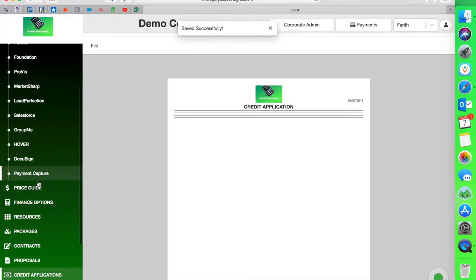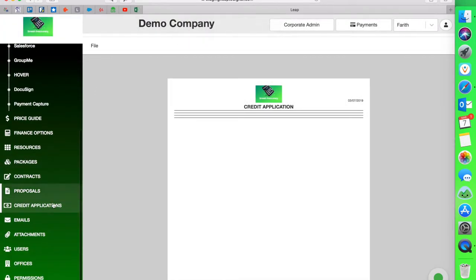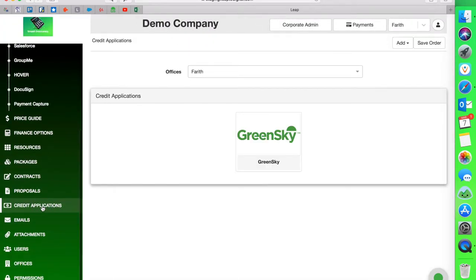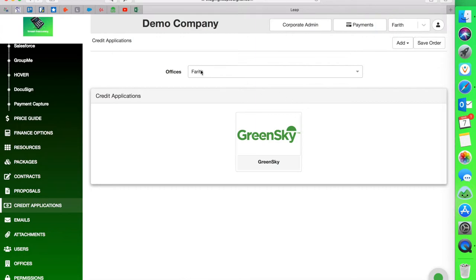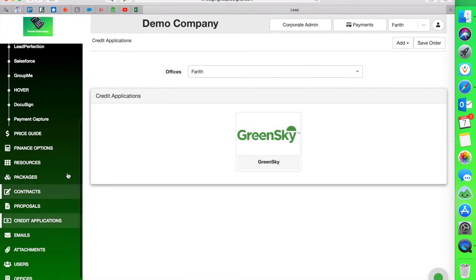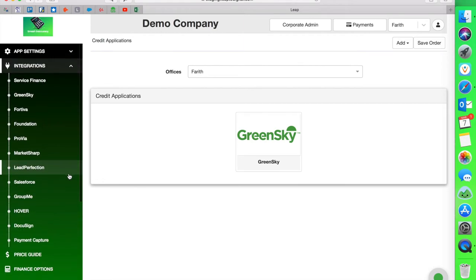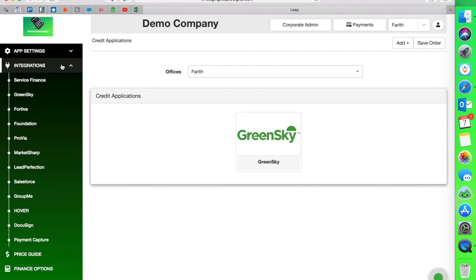Now I'm going to go back to my credit applications and my application shows up in the right office. So now if you go into the iPad and you go to credit applications, you refresh the iPad, your application will show up. And that is how simple this process is of integrating your Green Sky account to your Leap account.